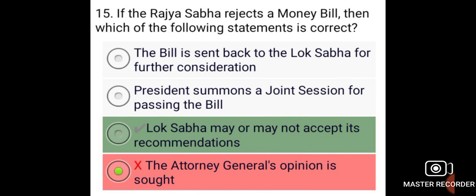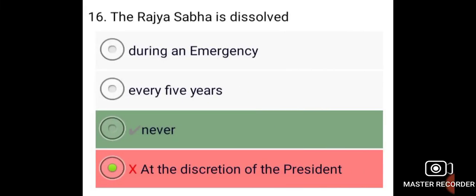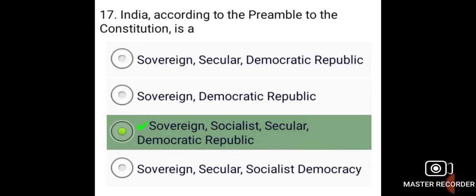If the Rajya Sabha rejects a money bill, the Lok Sabha may or may not accept its recommendations. The Rajya Sabha is never dissolved. According to the preamble to the Constitution, India is a sovereign, socialist, secular, and democratic republic.